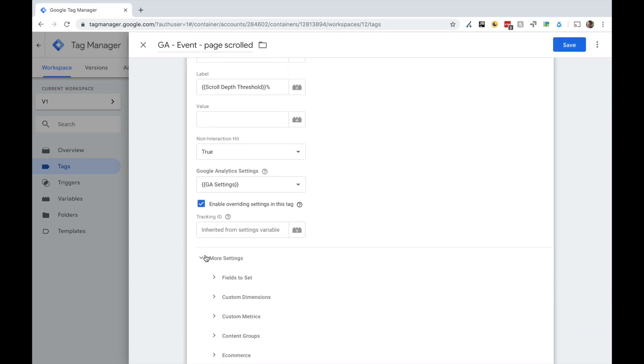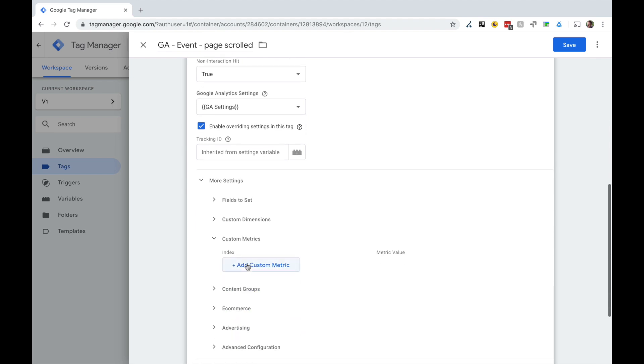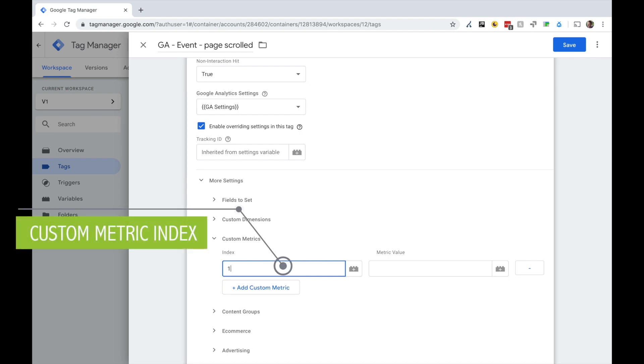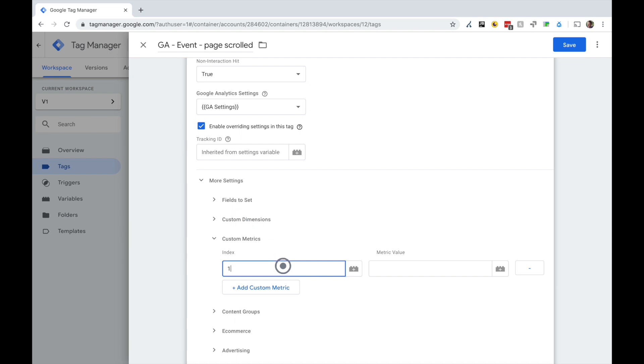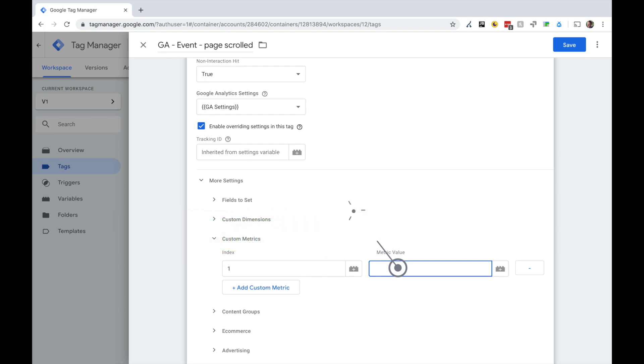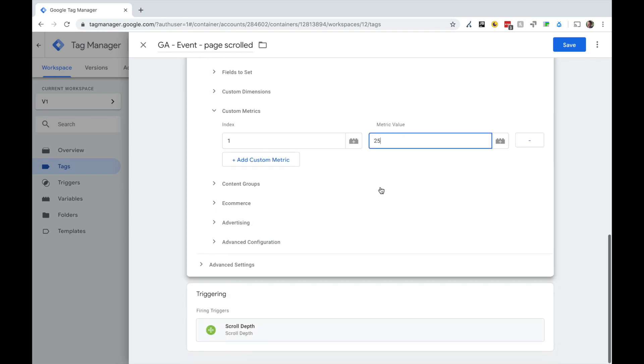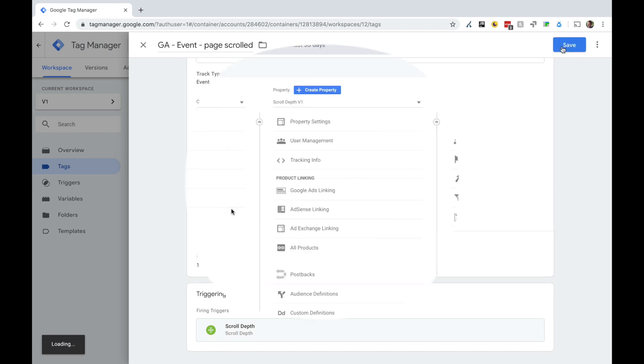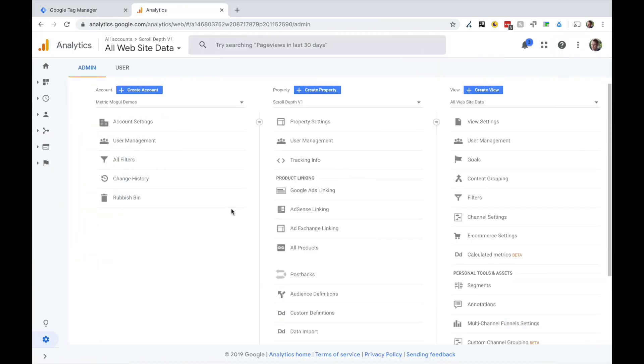And we're going to go to more settings, custom metrics, and we're going to add a custom metric. In here you type in the ID or the index of the custom metric you've set up for scroll depth in Google Analytics. And in here you put the distance between your scroll depth intervals. So in my case, it's 25, 50, 75. So the gap would be 25. For this to work, you need to have a consistent gap. Otherwise, this will all go wrong. If you had set your tag up to fire at 10, 20, 30, 40%, then you would obviously enter 10 into this. Save that and you are ready to go. That's the GTM side of things.